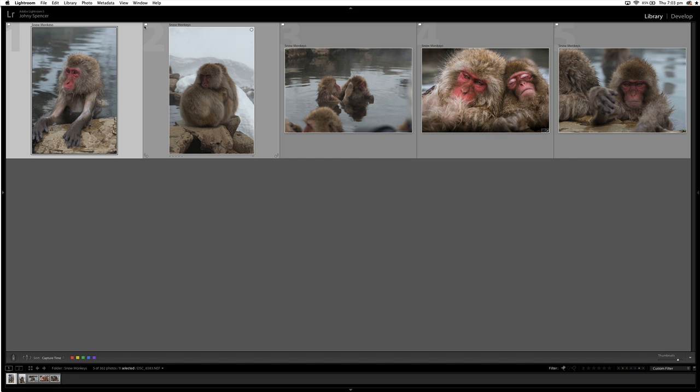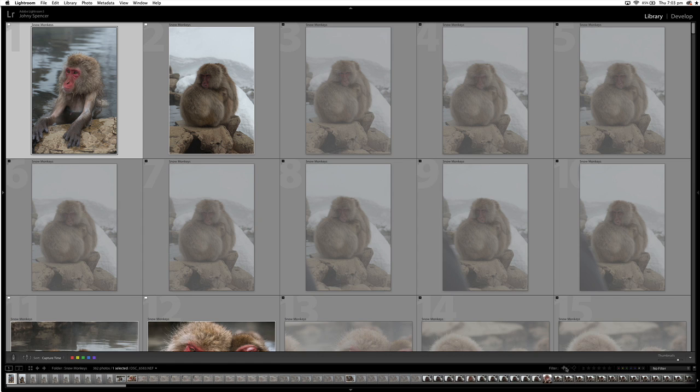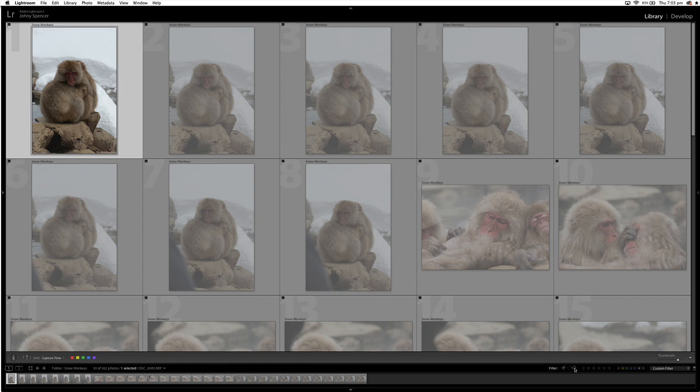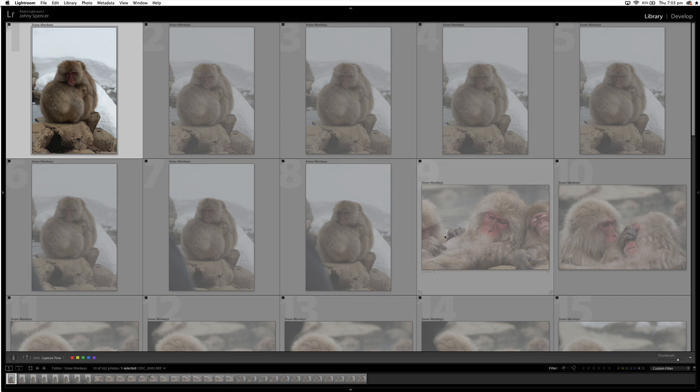The top corner of the thumbnails, you can see there is a solid flag. And that means these images have been picked. And if I was to go over to the rejected images, you can see at the top, there's a flag with an X. And that shows that these images have been rejected.